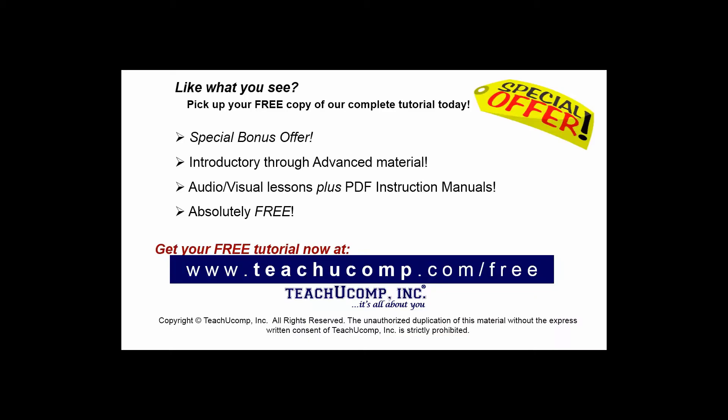Like what you see? Pick up your free copy of the complete tutorial at www.teachyoucomp.com forward slash free.